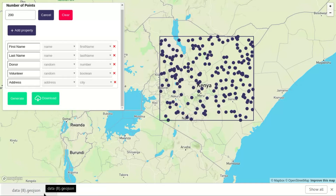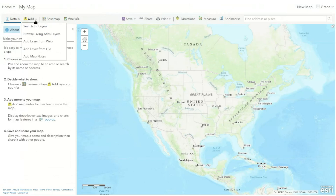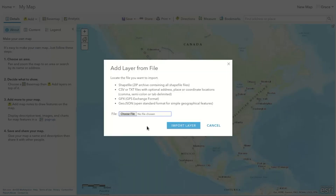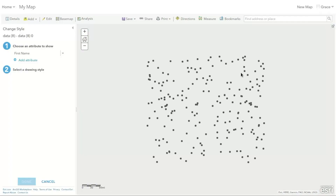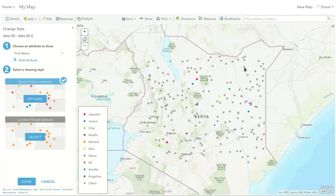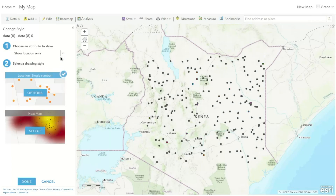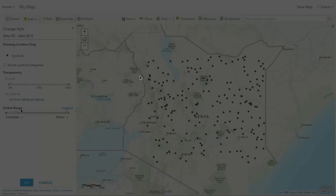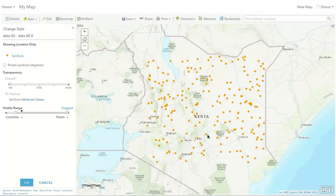Now we'll import this data into ArcGIS Online. Move over to ArcGIS Online and select Add — we'll add a layer from file. Just select Add Layer from File, then choose the file and import. There you have it. The way it's styled is according to the first name, but we want it to have the same kind of style. We'll style it according to location only, then we can change the symbols — something like orange for the fill and another color for the outline. Then click OK. That's it.